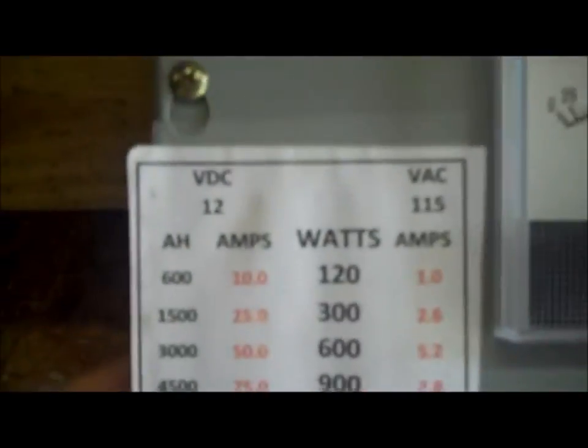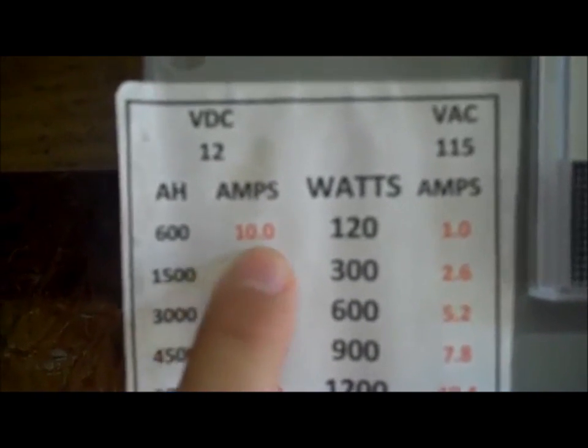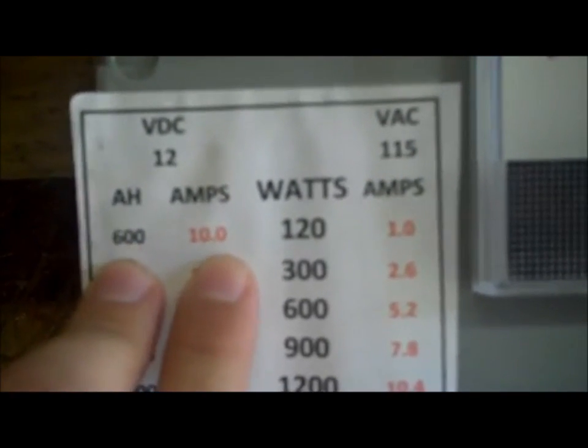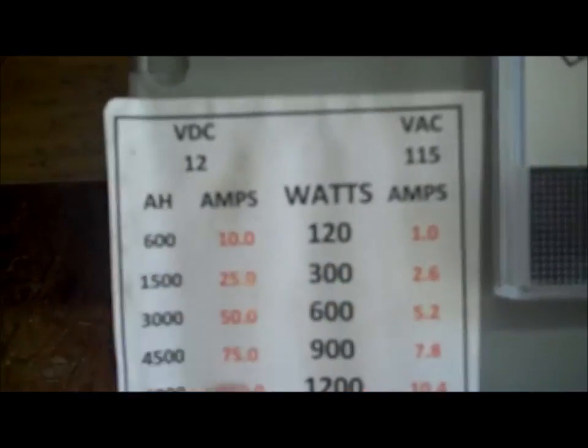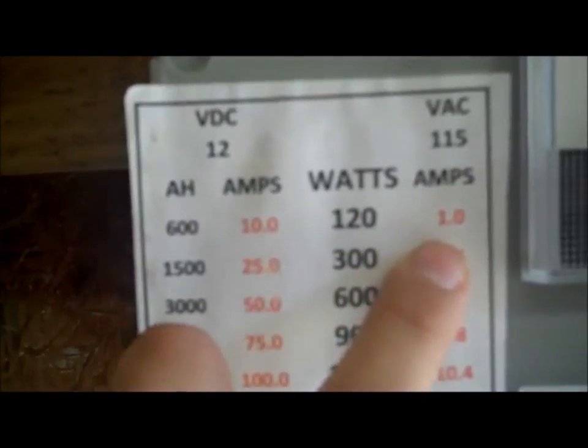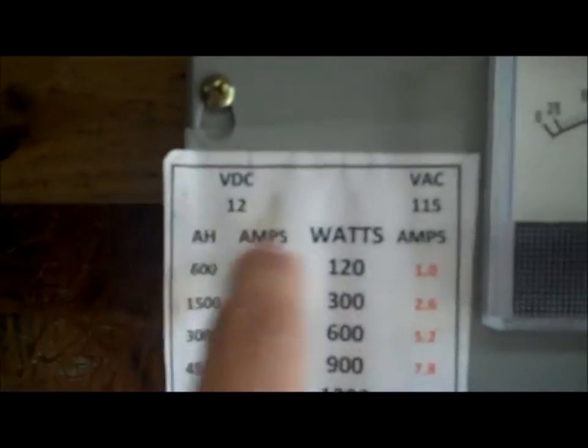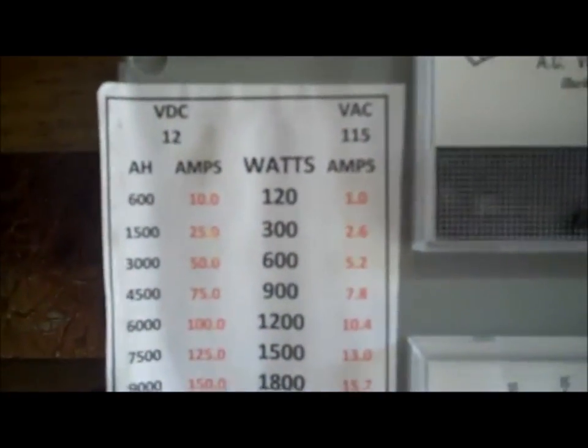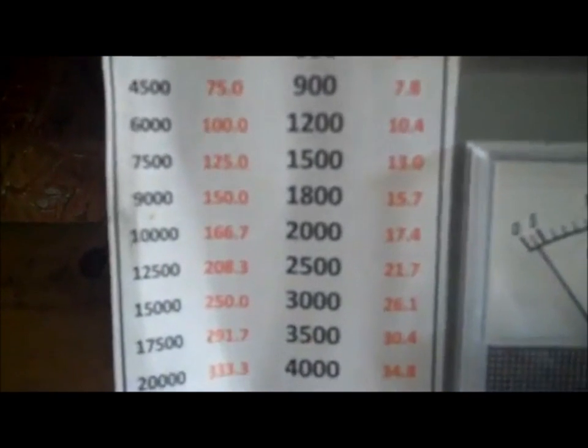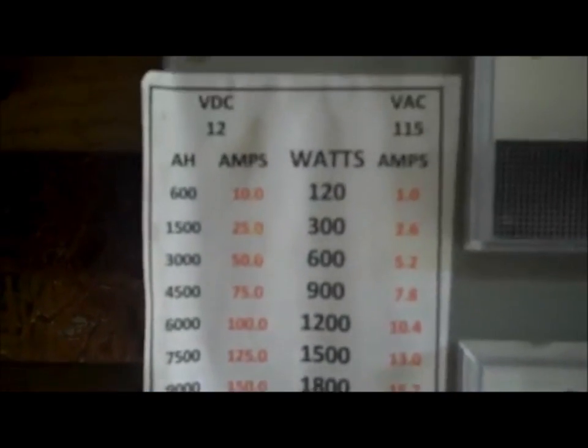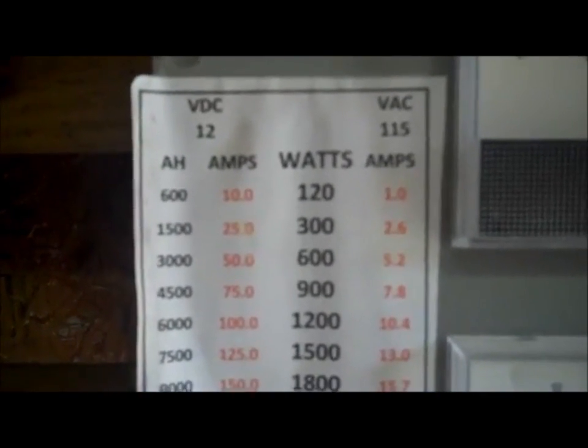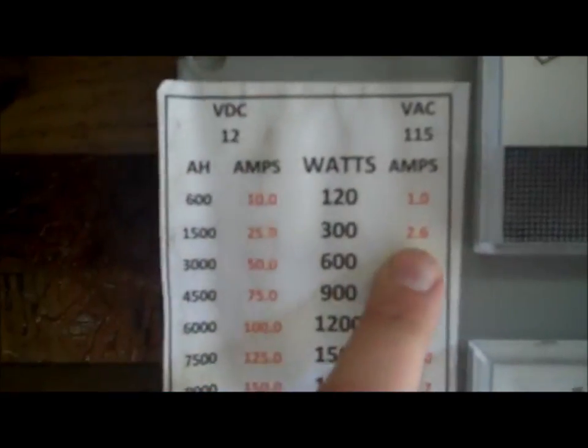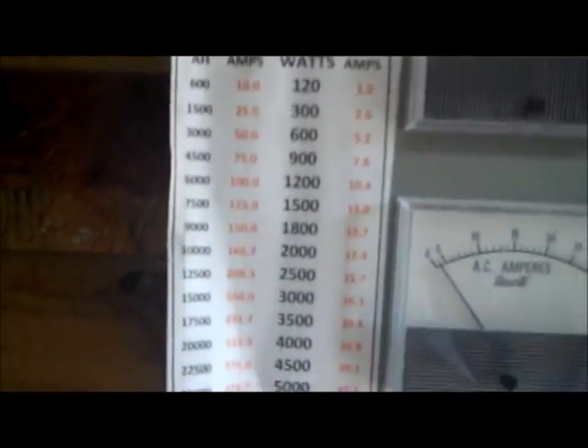Just made a little chart too as well. Just to show you, hey, if I'm producing 10 amps, 600 amp hours, sorry, 120 watts, 1 amp, just to show you on a 12 volt scale and a 120, 115 volt scale. Just kind of give you an idea of how many watts is required to produce that much on a 12 volt and a 120 or 115 volt.